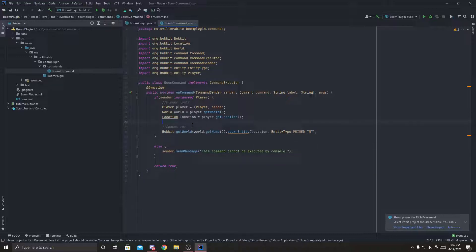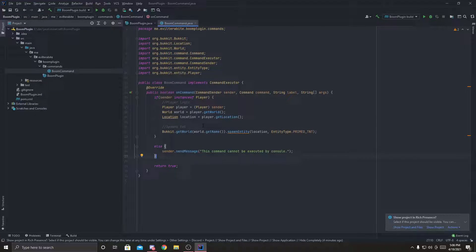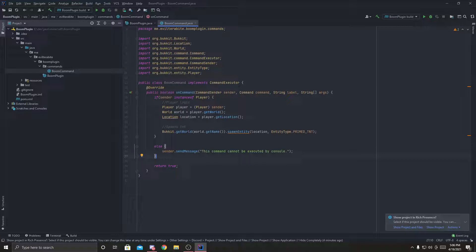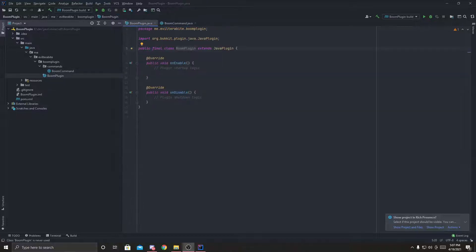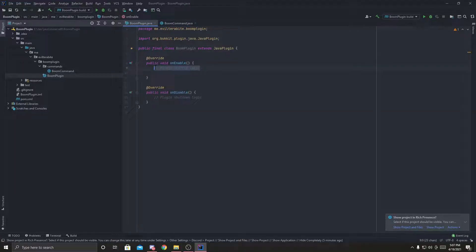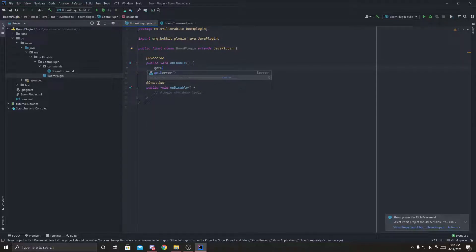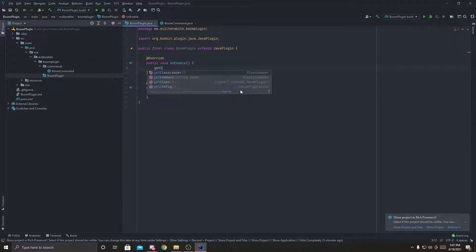So now when we run this command, as long as it's not a console, it'll spawn a TNT at the player's feet, hopefully. Let's test it out. Actually, just before we go into the server to test it out, we're going to do get, sorry, get command,